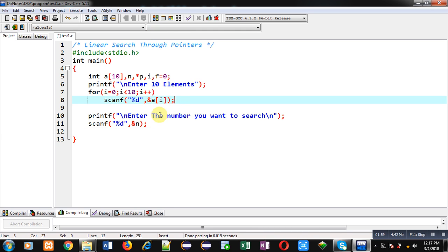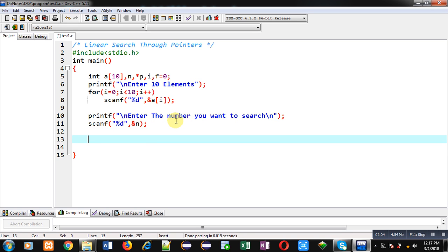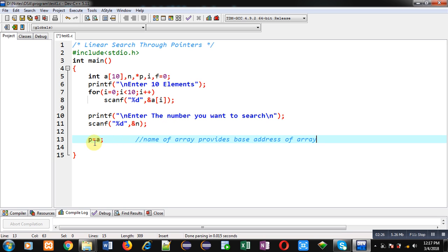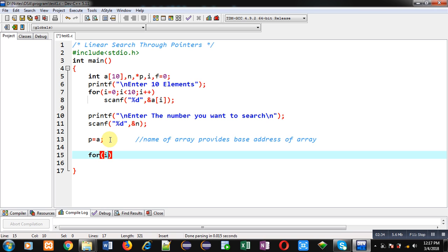So this way, all 10 elements are assigned into the array and the number I want to search is assigned into n. Now the searching process will take place with the help of pointers. I am assigning the address of the array into pointer p. Here you can note that the name of an array provides the base address of the array, so assigning the array name will automatically assign the base address into the pointer p.